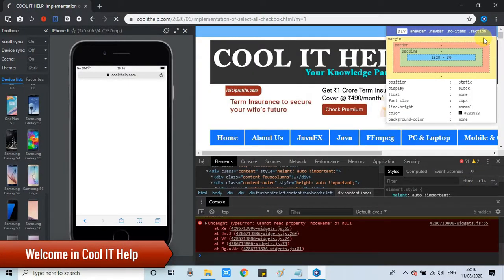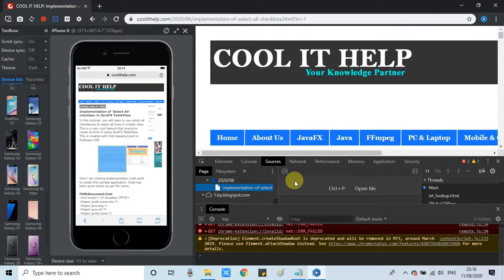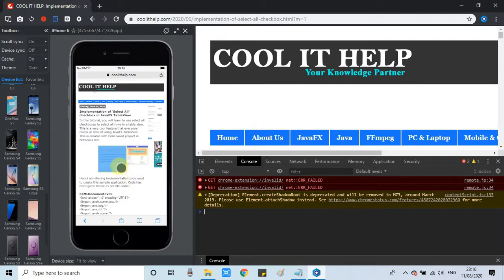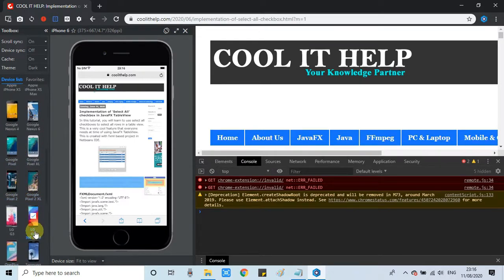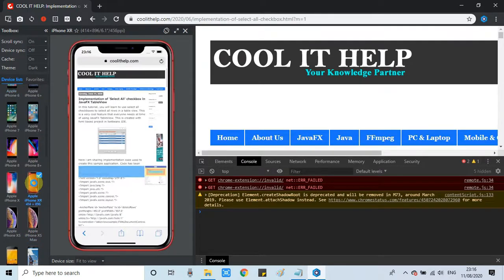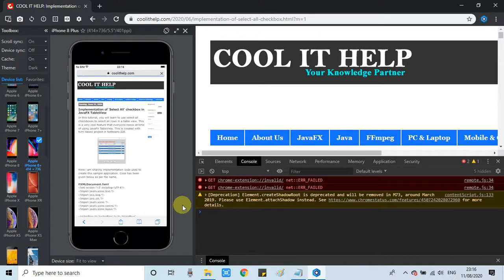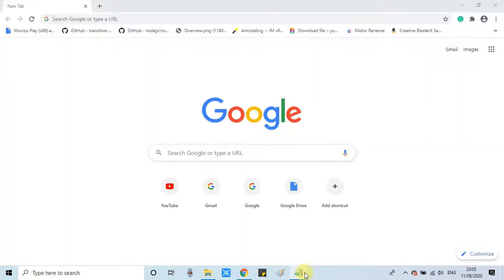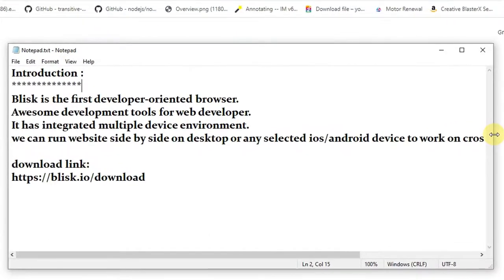Hello everyone, welcome back. In this tutorial I will tell you about a very useful browser that looks like Chrome and has features that help you develop cross-browser responsive websites or web applications. You can test and inspect elements side by side by putting the iOS device, Android device, or Mac device on the left-hand side view. You can take screenshots, video recordings, or capture your test results as well.